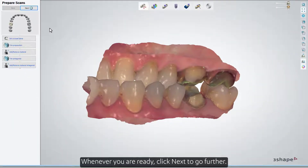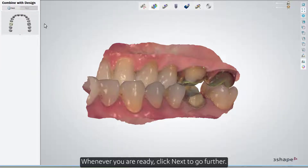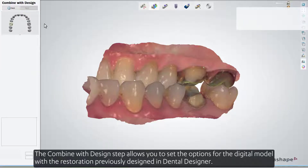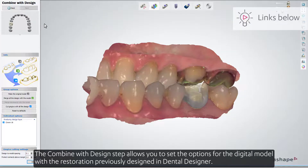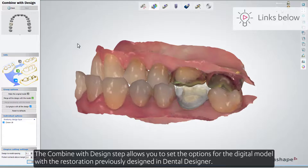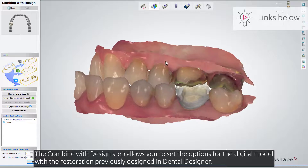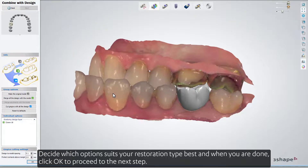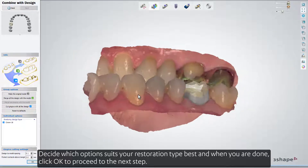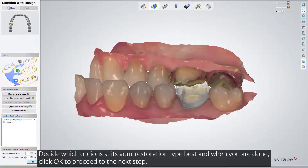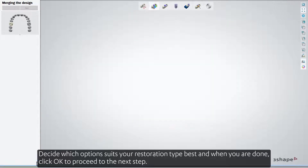Whenever you are ready, click Next to go further. The Combine with Design step allows you to set the options for the digital model with the restoration previously designed in Dental Designer. Decide which option suits your restoration type best, and when you are done, click OK to proceed to the next step.